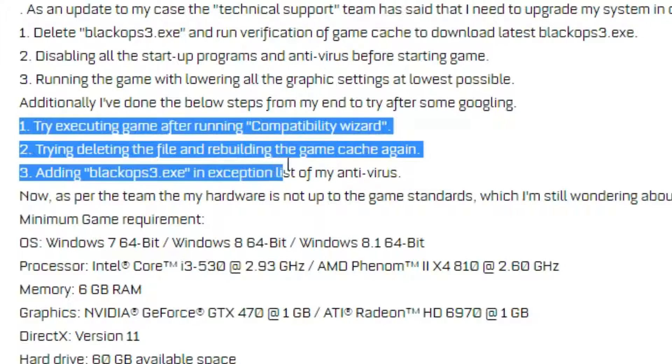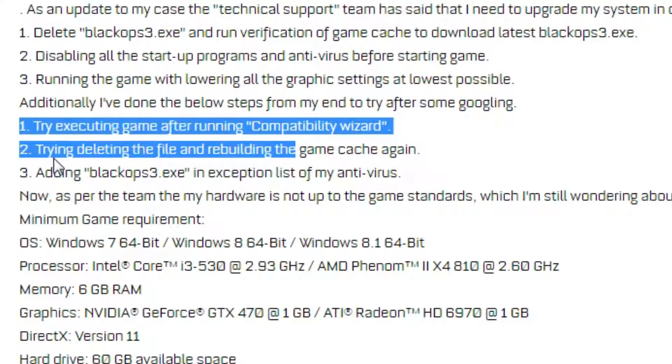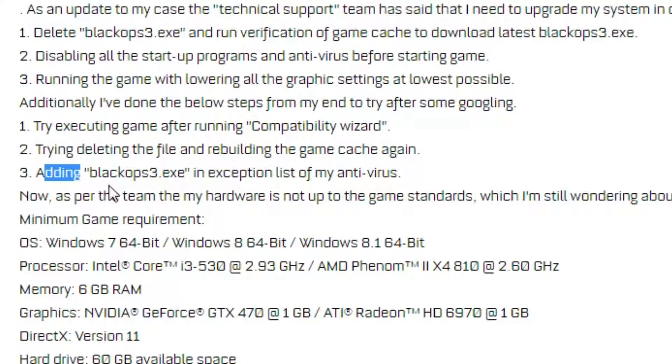You can also try executing the game after running the compatibility wizard, deleting the file and rebuilding the game cache, or adding blackops3.exe to the exceptions list of your antivirus.